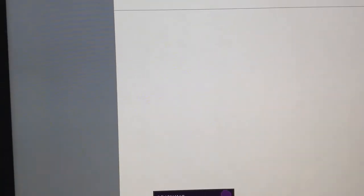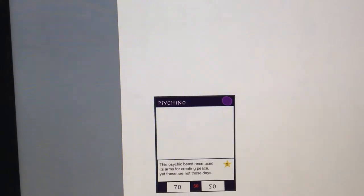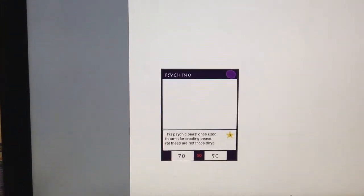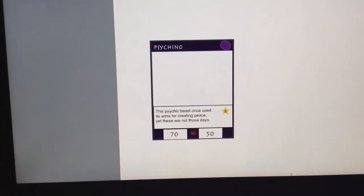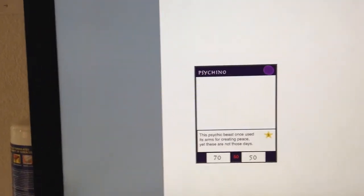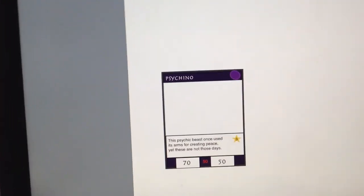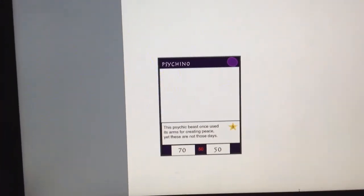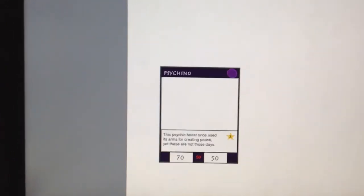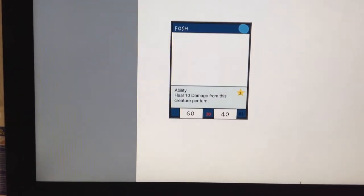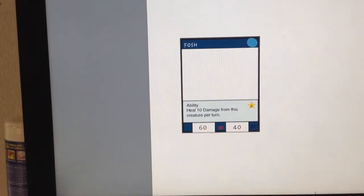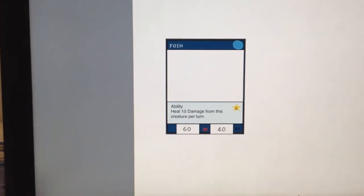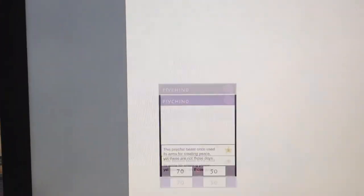So, example, if Fosh defeated Psychon over here, I'd receive 3 stars, because Psychono cost 3 for the opponent to summon. Psychon is actually quite powerful. And, Fosh is too, because he has an ability that says heal 10 damage from this creature per turn, which is pretty overpowered if you don't have a really powerful creature on your side of the field.